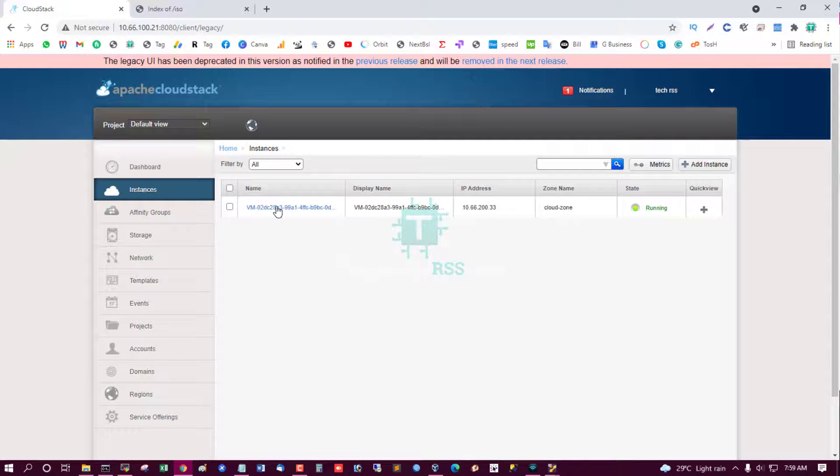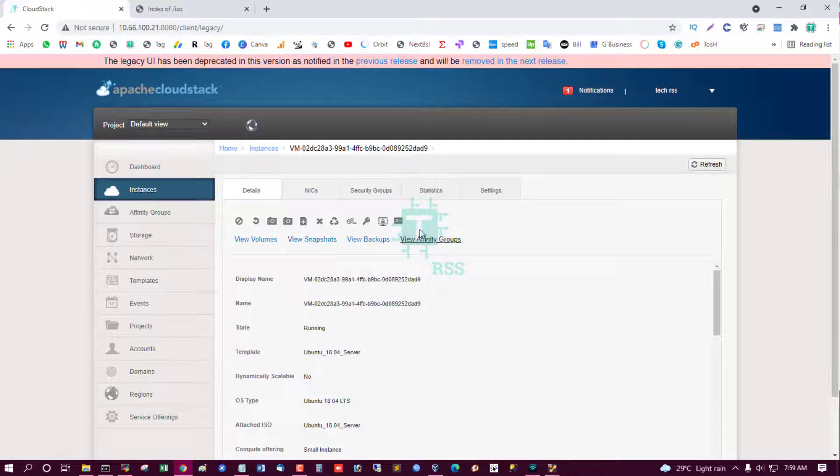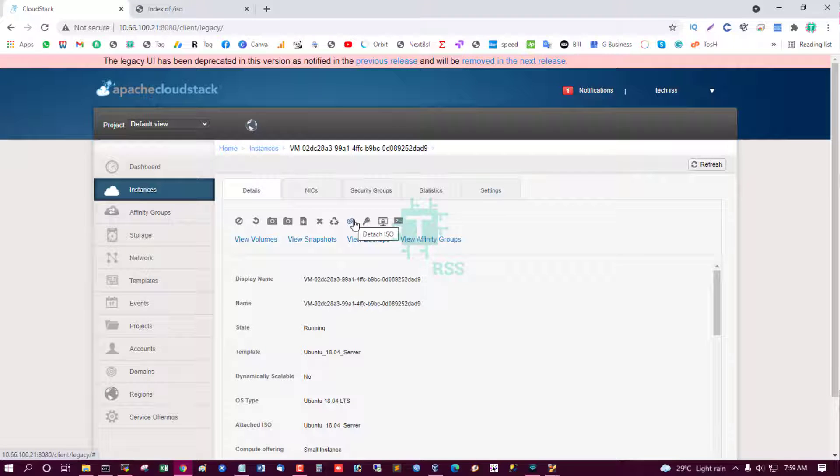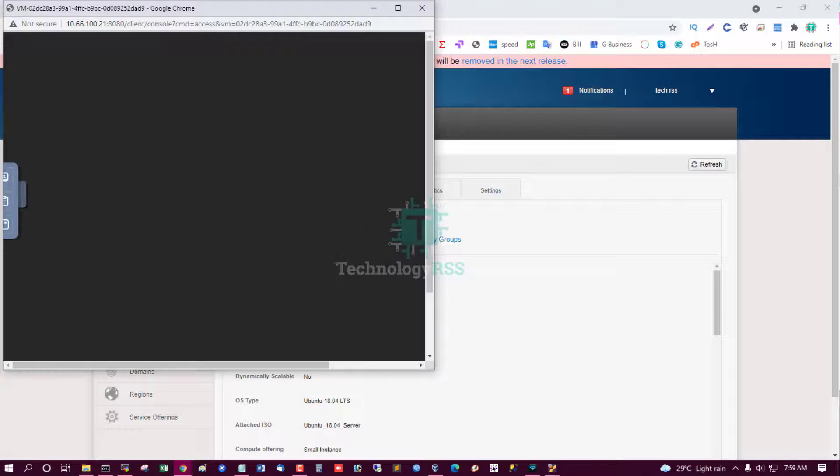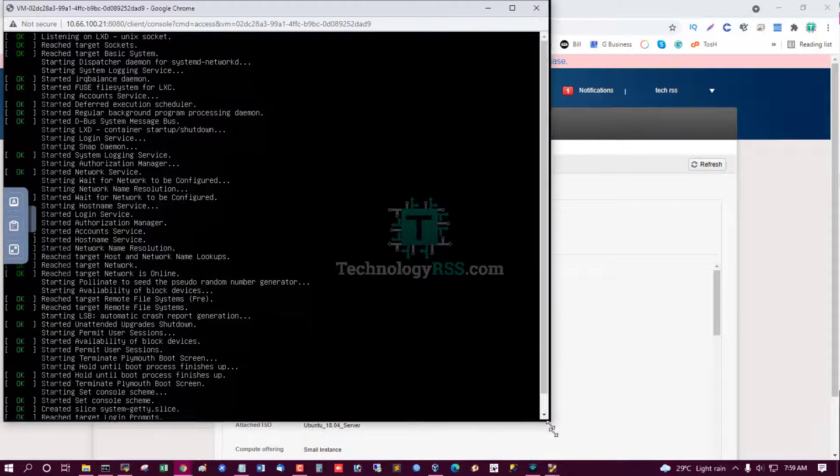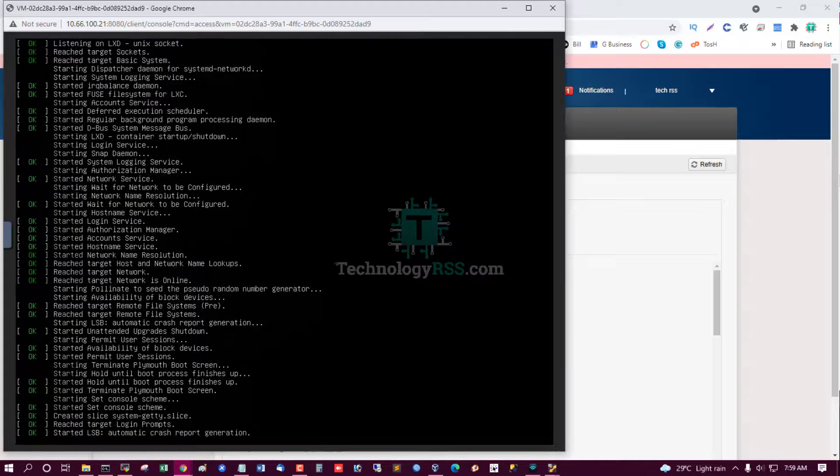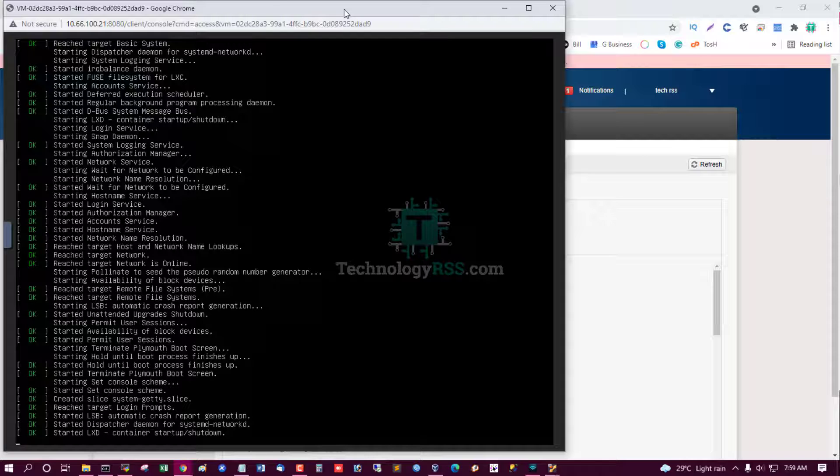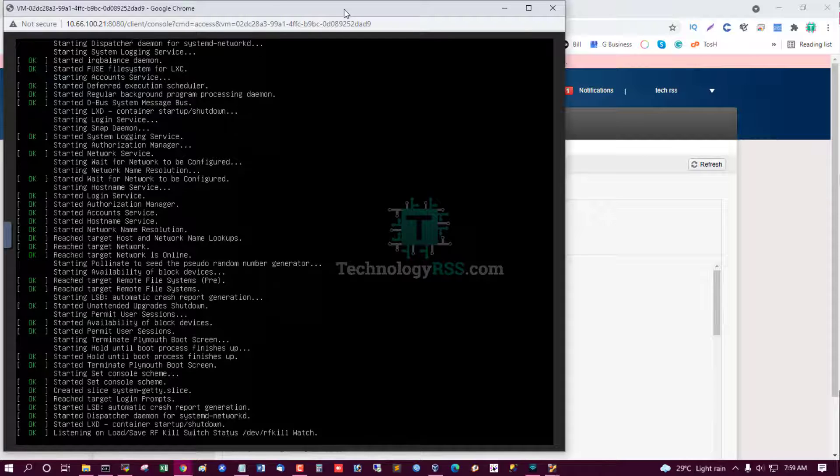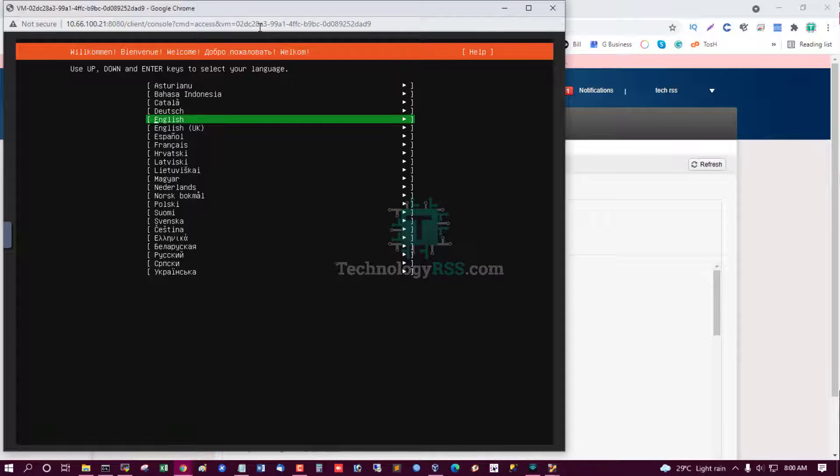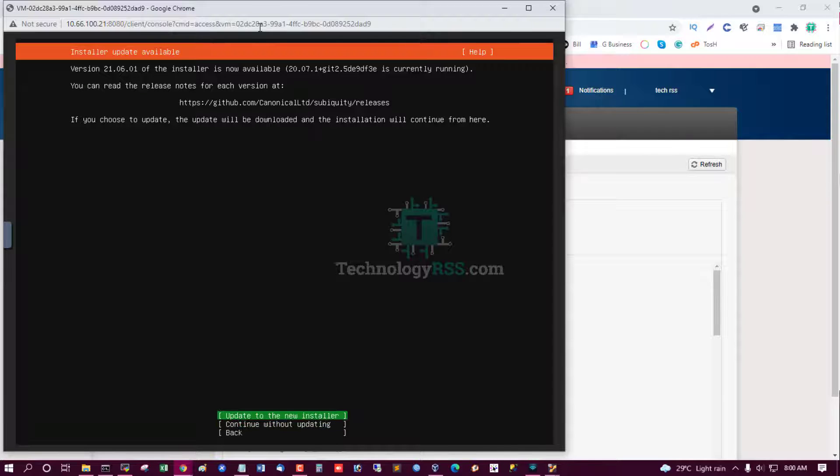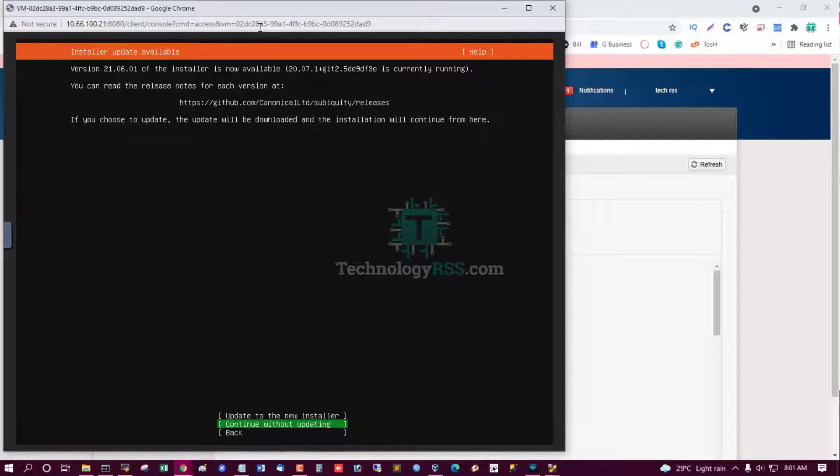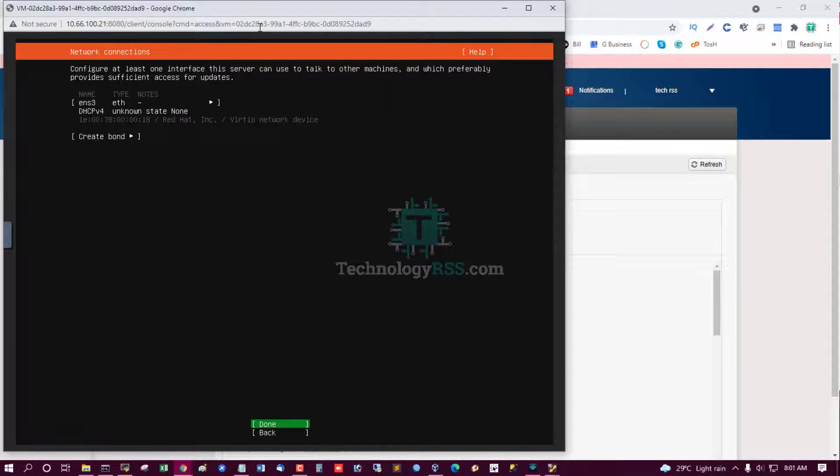Using console. Yes. Now starting this VM. Yes, coming up installation window. Select continue without updating. Done.